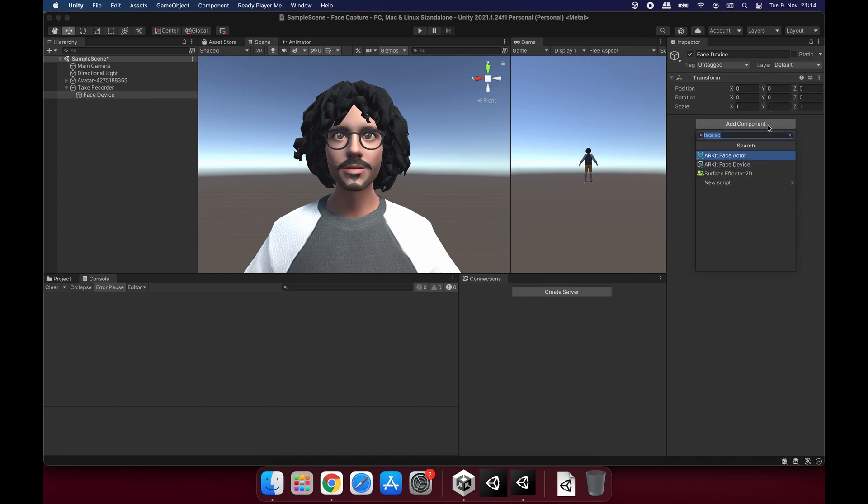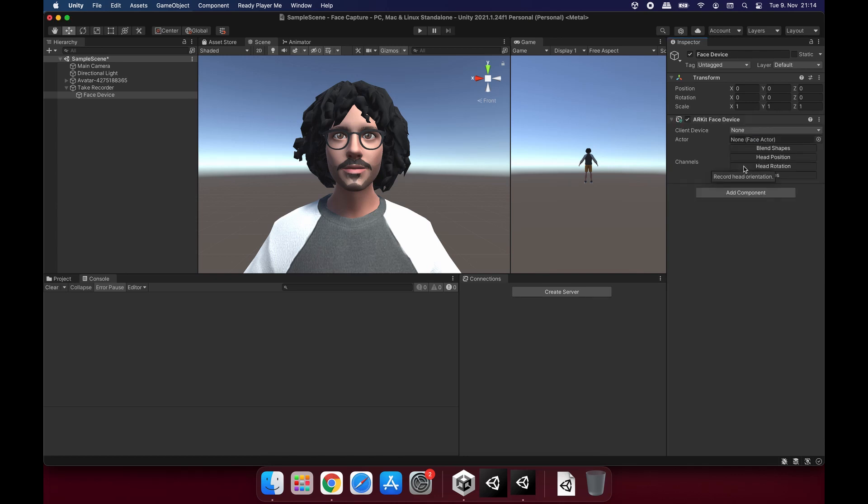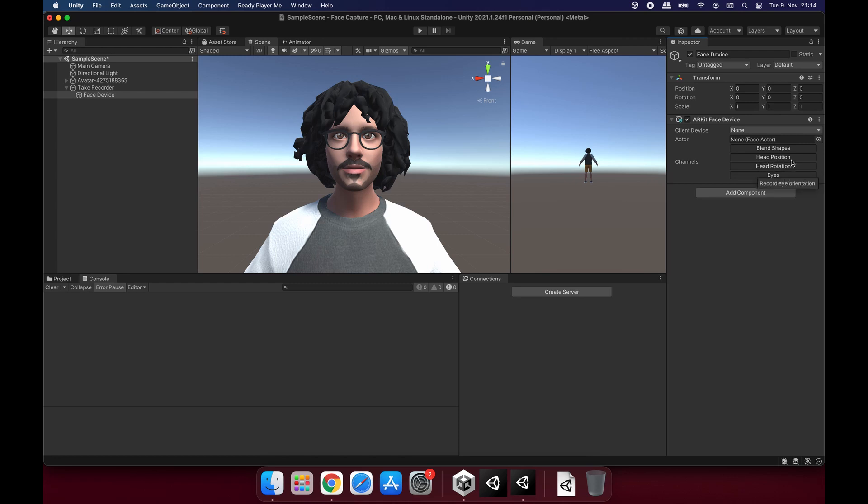And onto this object, let's add an ARKit FaceDevice component. On this component, you will see these channels, which are blend shapes, head position, head rotation and eyes. In this case, I will only use blend shapes, head rotation and eyes. And I'm going to uncheck head position because I do not want my avatar's head to move away from the body. Since this is a full body avatar, not a half body avatar, not a bust type avatar, I want it to be still connected to the whole body itself. So position is unchecked. All the other buttons are checked.